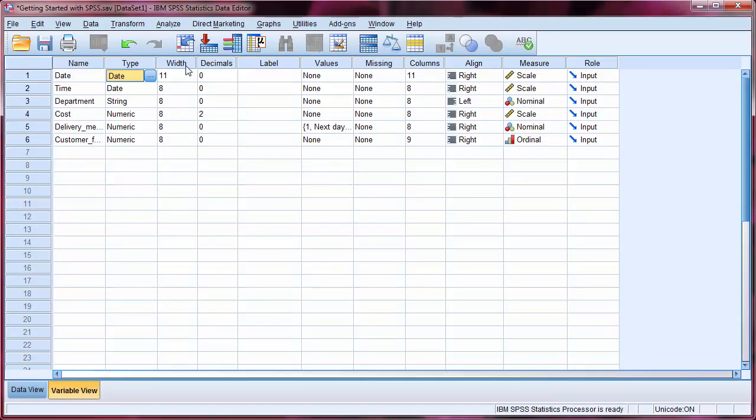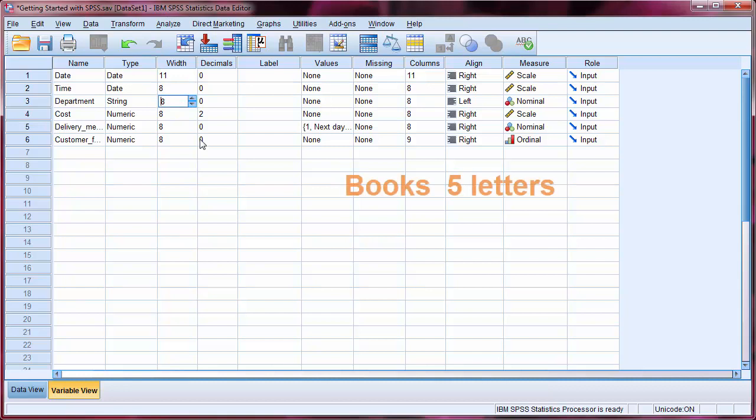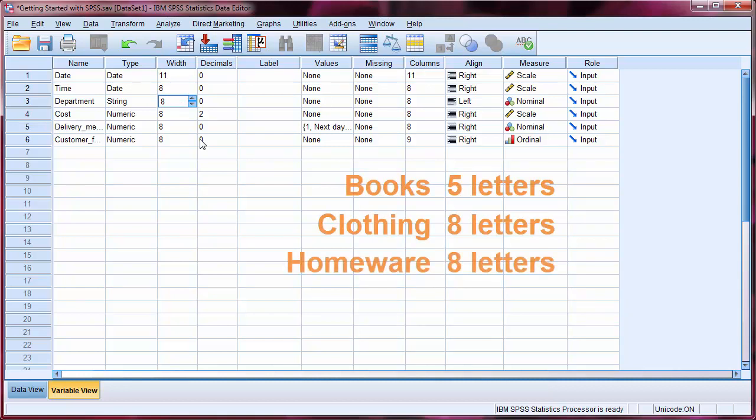The width is the maximum number of digits permitted for cases within that variable. For example, department has a width of eight. This is fine here, as our departments are books, clothing and homeware, but if we had a new department name containing more than eight letters, then we would need to change this number.